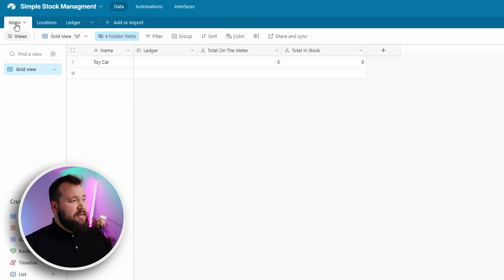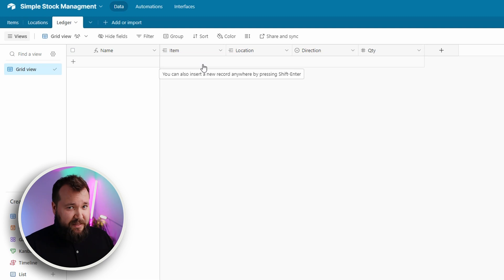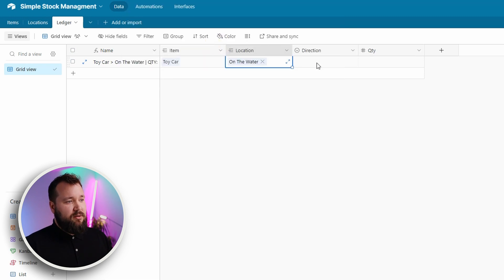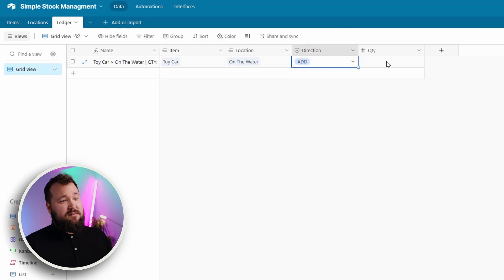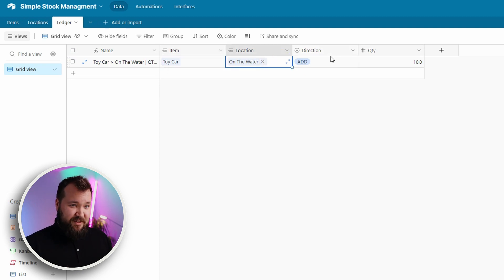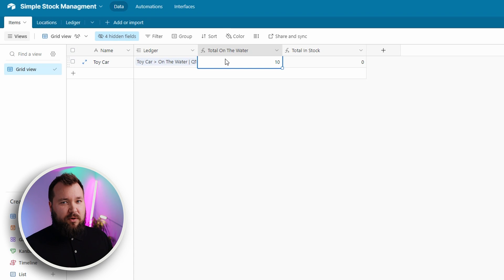Let's say I order 10 toy cars. What I need to do is create a transaction in my ledger table. If you don't have a ledger table, you're not doing this right. So item: toy car, location: on the water, direction: add 10. What this means is that I've ordered 10 toy cars and I've added 10 of these items to the location 'on the water.' If I go to my items, I can see that on the water — you can call this 'ordered' — is 10, but 'on the water' is a more industry-accepted term.